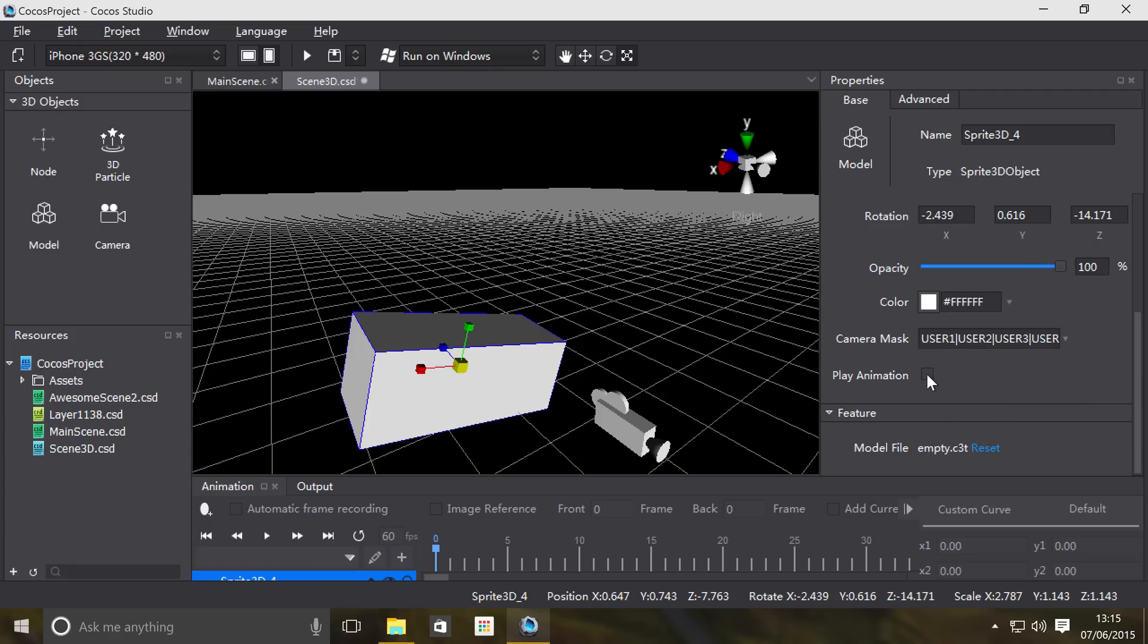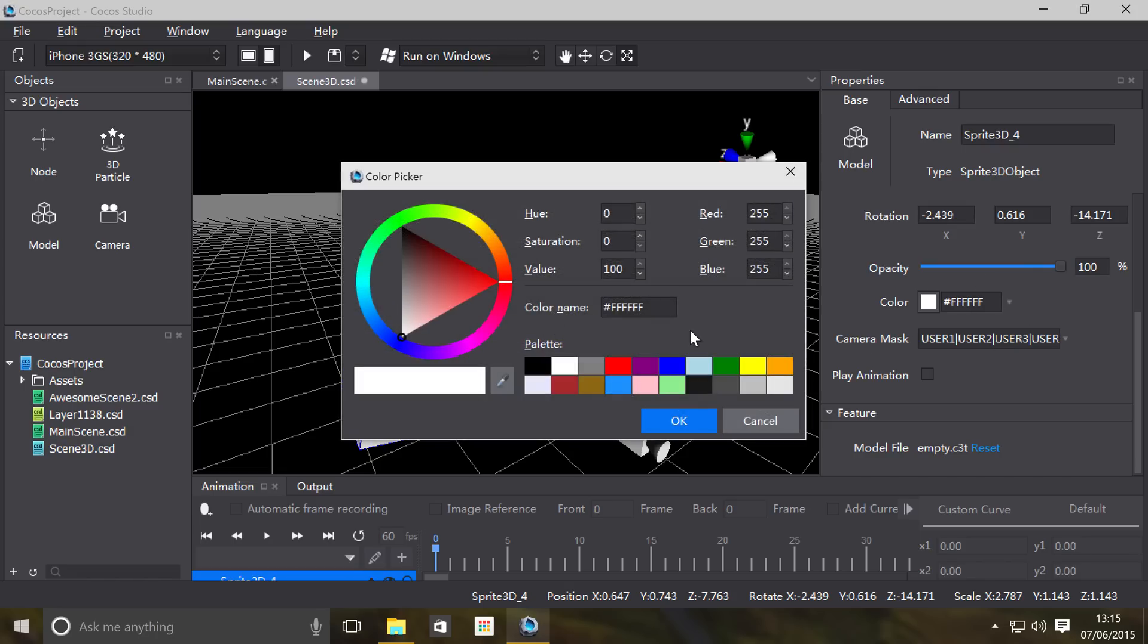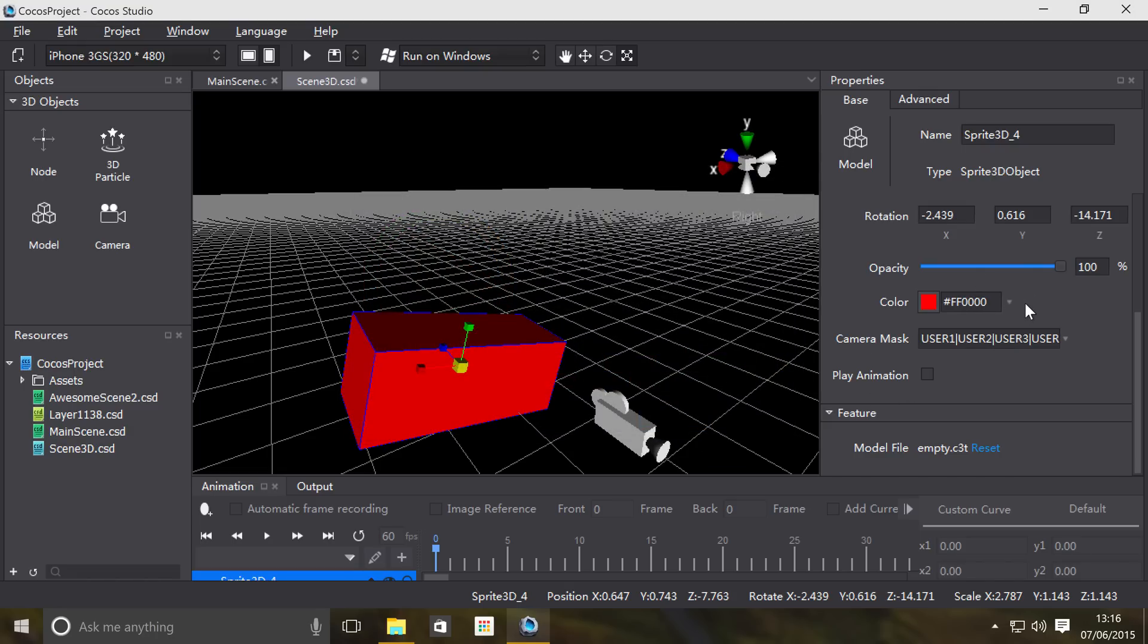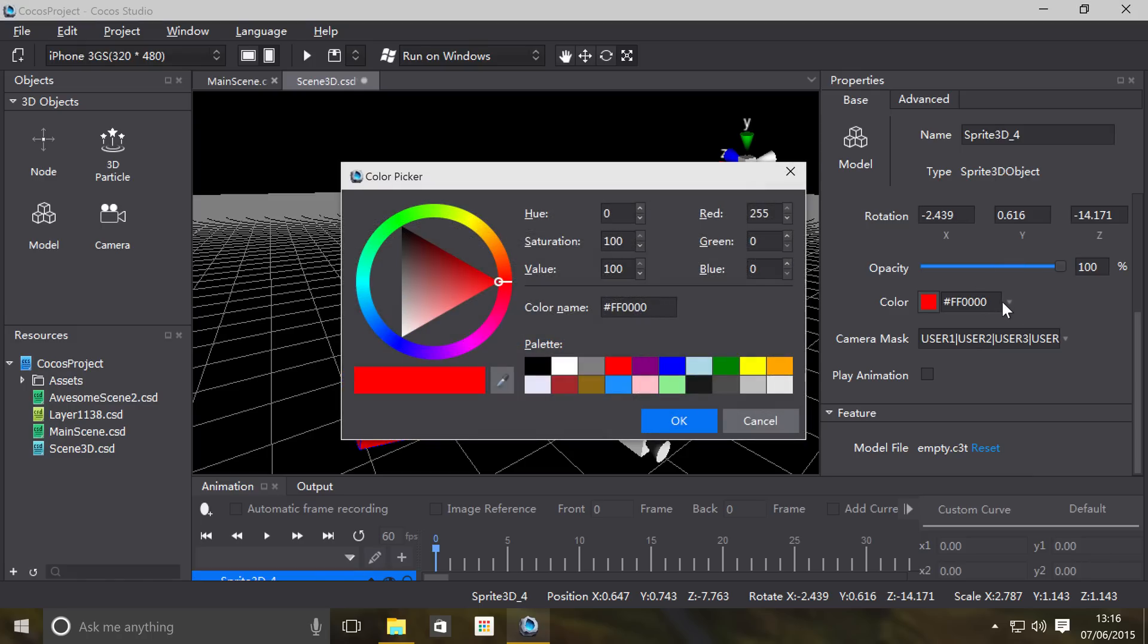Play animation, we'll show you that in a second once we import a different model. Let's change the color as well, so if I wanted a reddish color. If you want the original color of the object then you just put it back to all white like so.